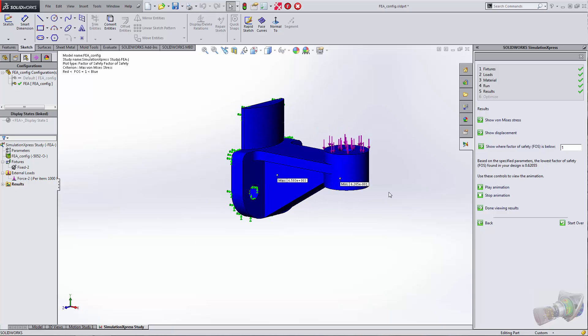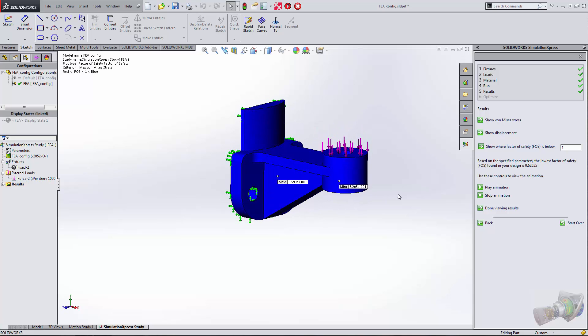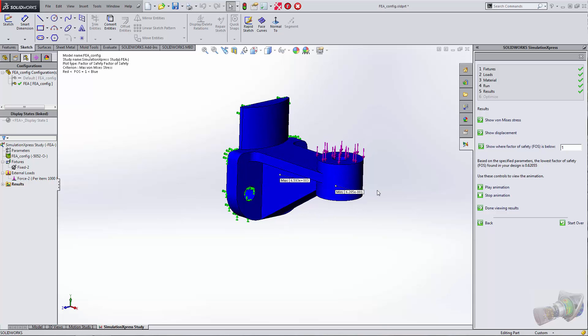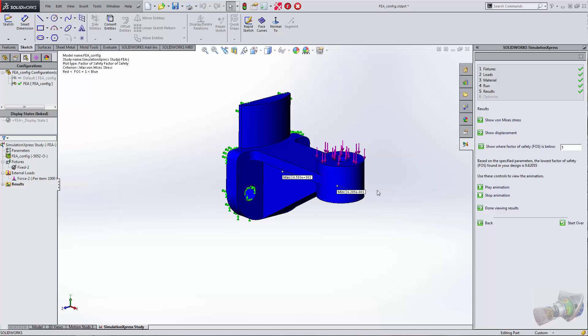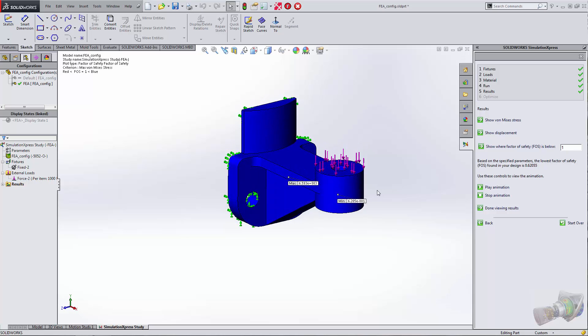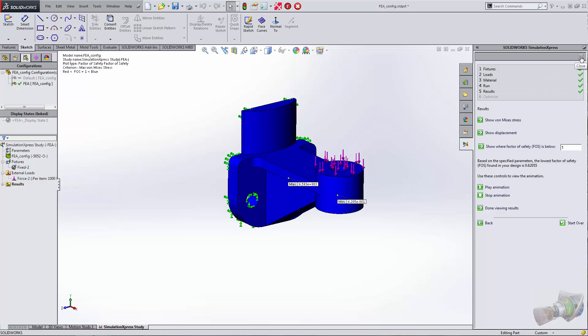At this point, maybe we want to find a material with greater yield strength, and this is where it gets interesting. Obviously we could go into our material database and do some searching. We know that steel is going to have a higher yield strength, but is there a way to find something similar? Actually there is.